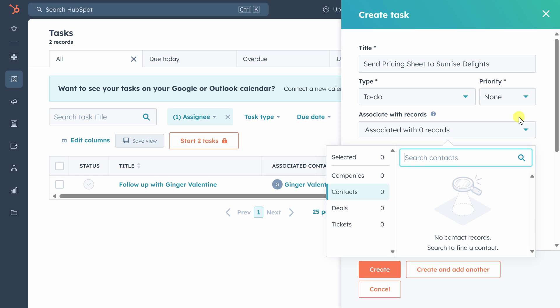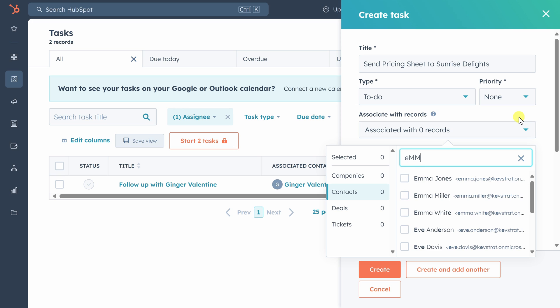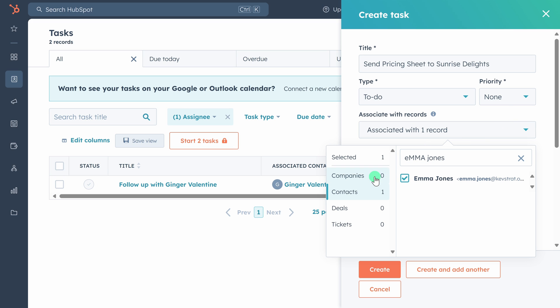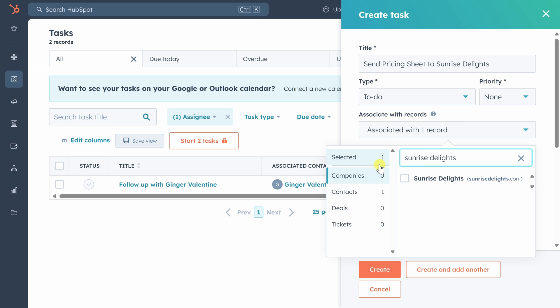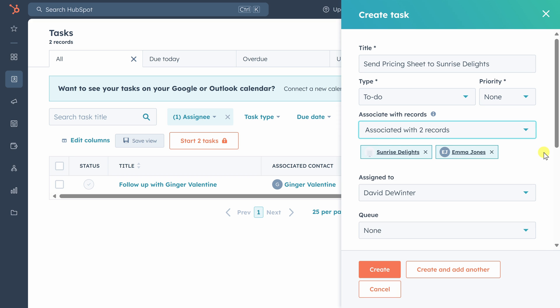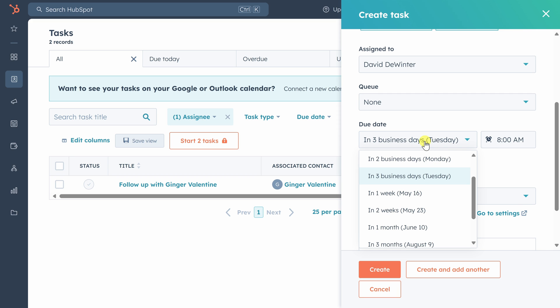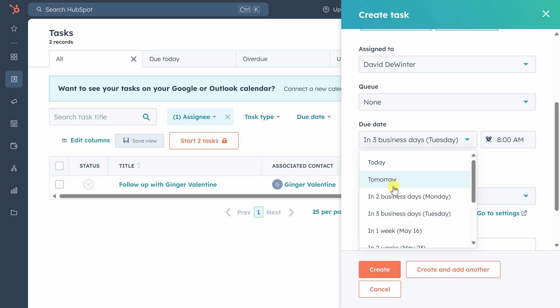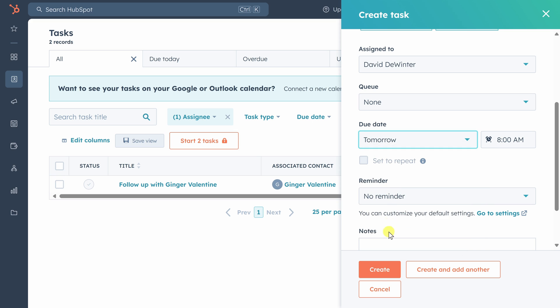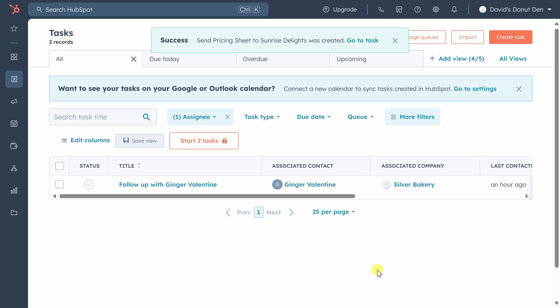First, we'll search for Emma Jones and then we'll search for Sunrise Delights. Let's make sure this task gets done tomorrow. We'll click create to finish the creation. And once we refresh the page, we'll see the task that we just created.